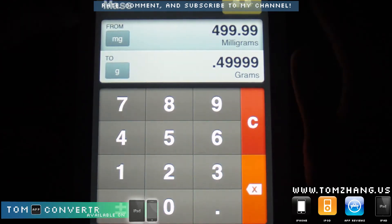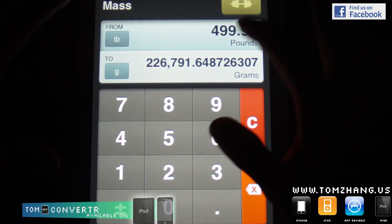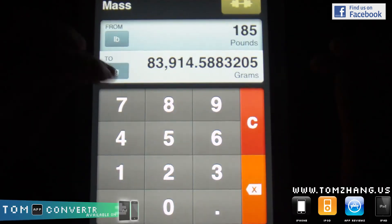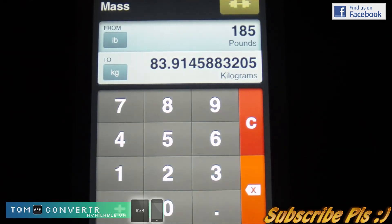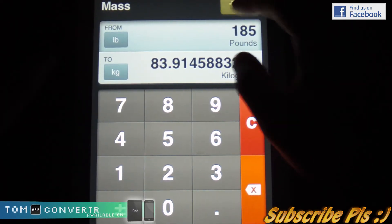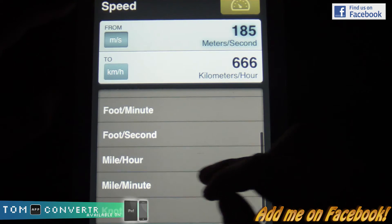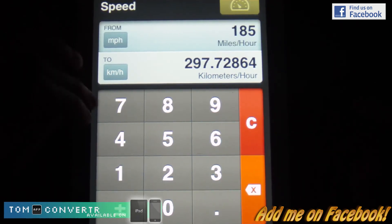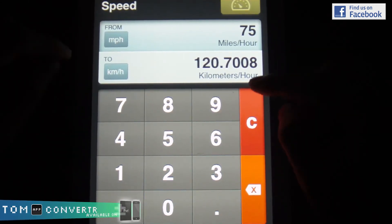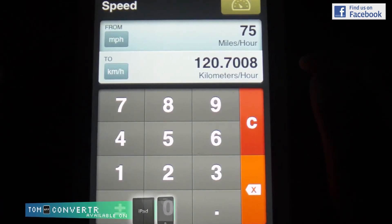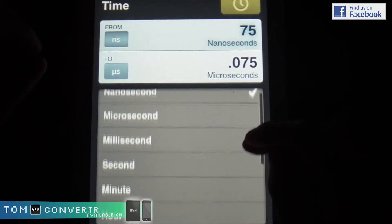Things like mass — if you're going to a European country, we use pounds in America. So if you want to say I weigh 185 pounds and convert that to kilograms, in European countries they use kilos, so you would be 83.9 kilos if you're 185 pounds. For speed, in America we use miles per hour, so let's say I was driving at about 75 mph. In European countries they use kilometers per hour, so you'd be at 120 kilometers per hour.